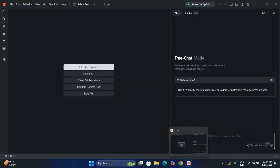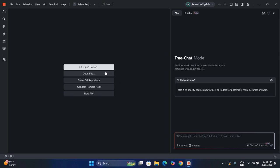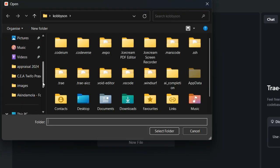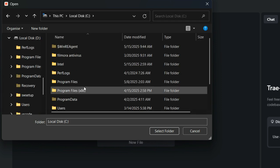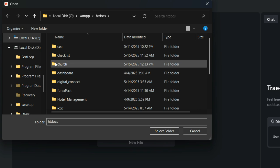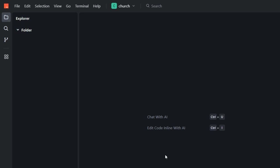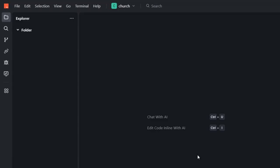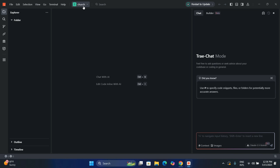Now that we've created the 'church' folder inside XAMPP, we need to go back to our AI coding IDE — Trae. What we have to do is load the folder we created into Trae, then we can move on. Click Open, locate your project directory, navigate to C drive → XAMPP → htdocs → church, and load that folder.